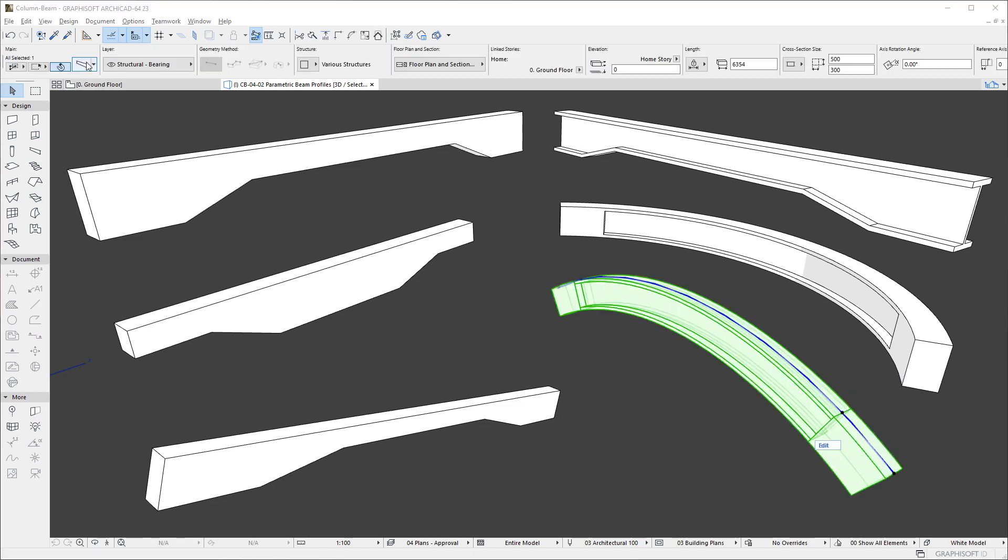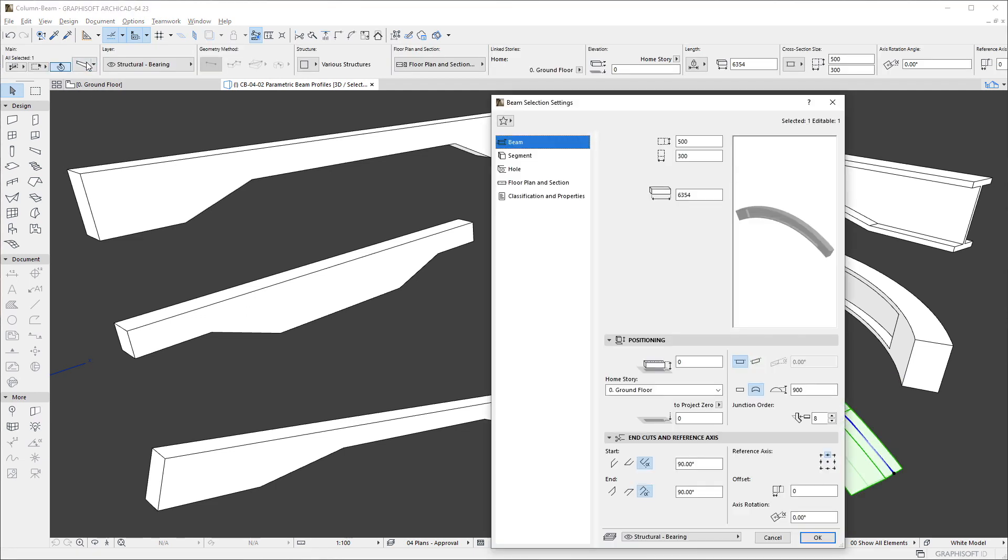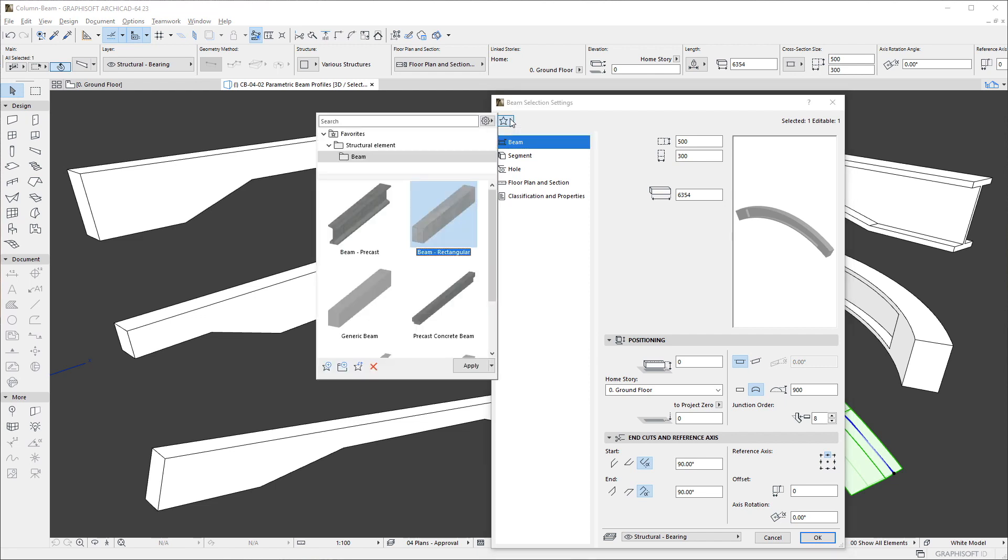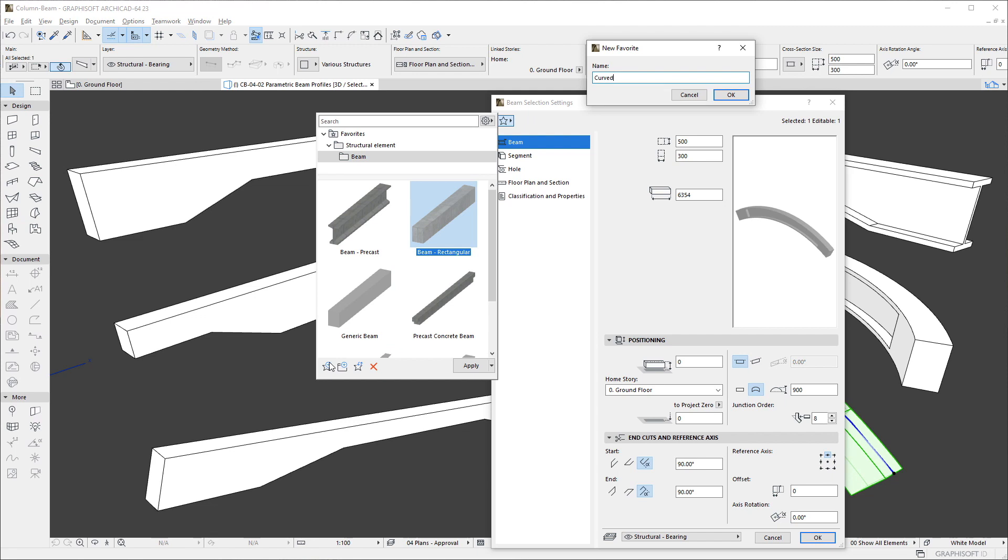It is also possible to save Beams and Beam Segments as Favorites. If you activate the Favorites button on the Beam page, the whole beam will be saved as a Favorite.